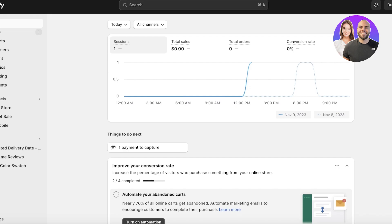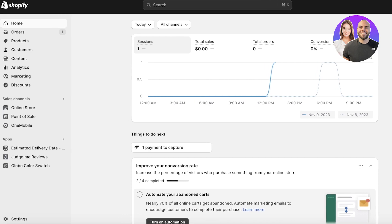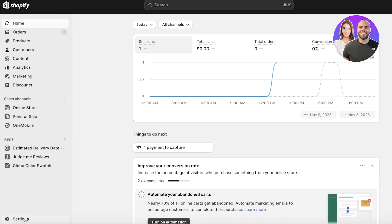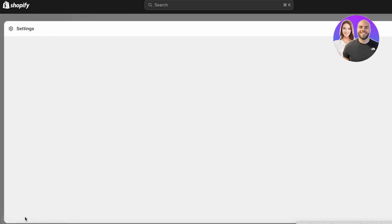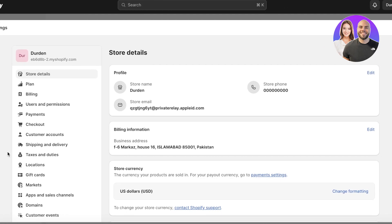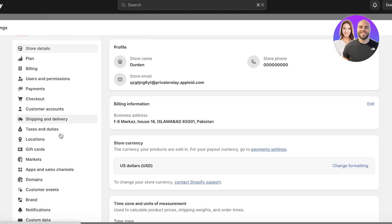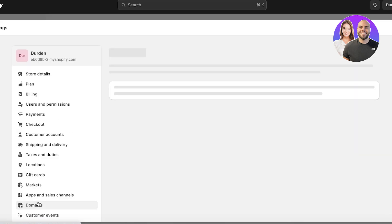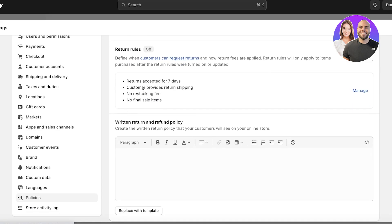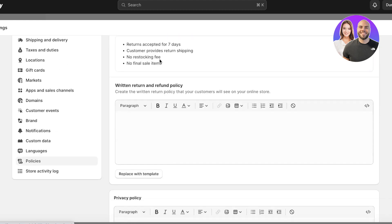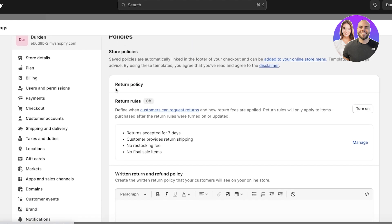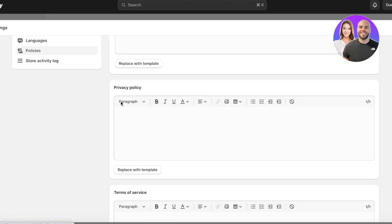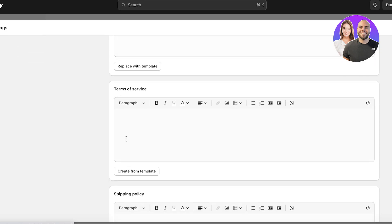The first thing you want to do is head over to your Shopify dashboard. Once you're on your Shopify dashboard, click on Settings on the bottom left, then scroll down and click on Policies.